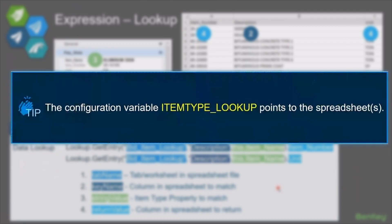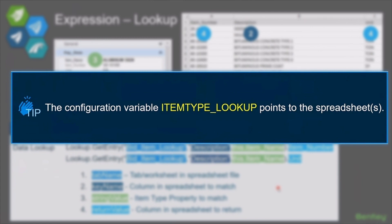Now an important part to using this is that you have to define where that Excel spreadsheet or spreadsheets, if you have multiples, where those spreadsheets are and which ones are valid to use. And that is done with this configuration variable, item type underscore lookup.